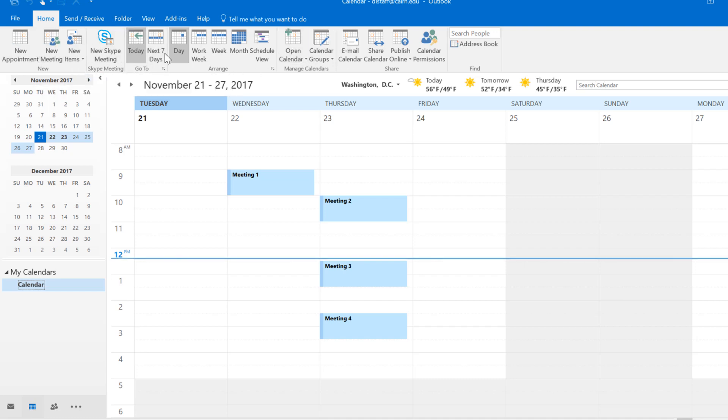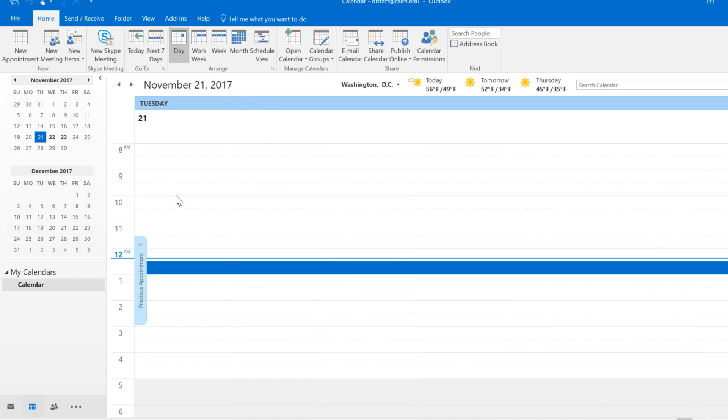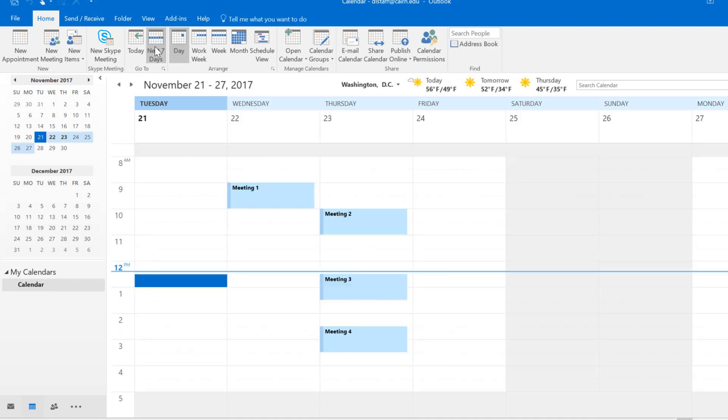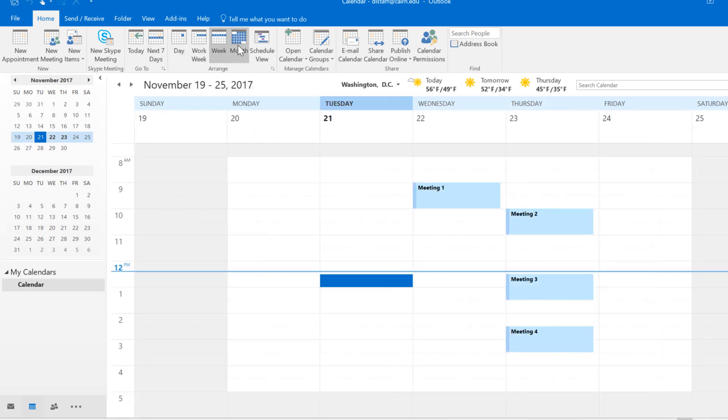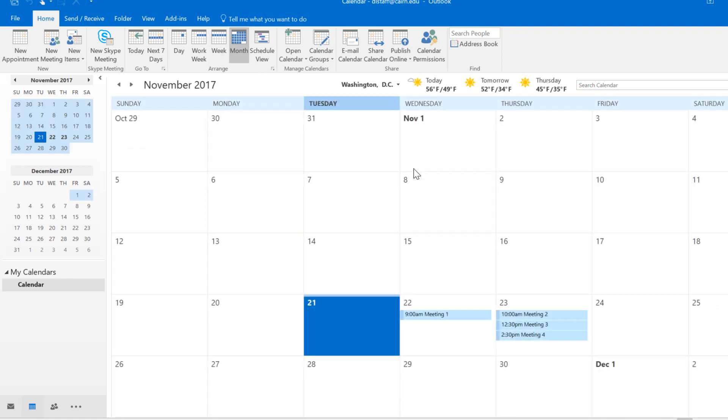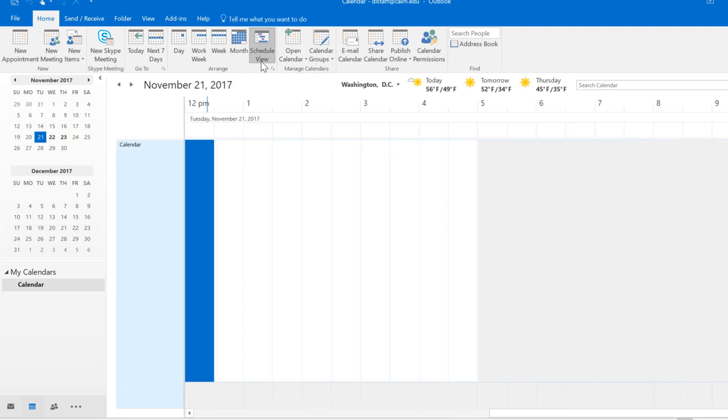Notice you have the today's view, the next seven days, you have the view for just today, next seven days, the work week skipping the Saturday and Sunday, the monthly view, and then just the scheduled view. You're just looking at specific days and what your calendar looks like for those specific days.